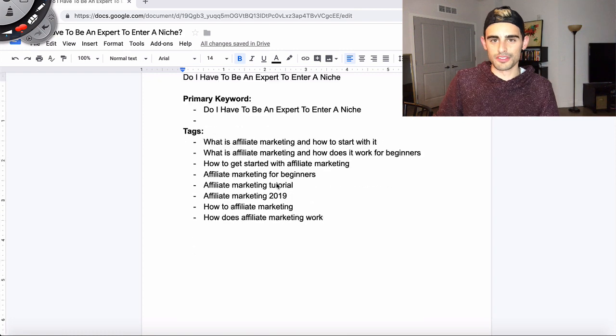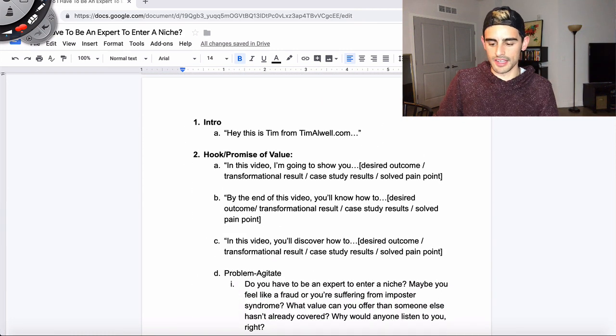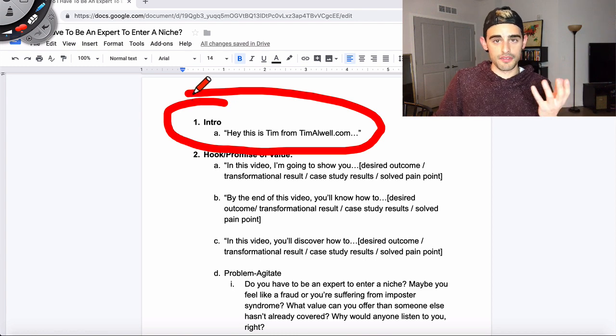We're going to scroll down into step one of the video scripting process, which is the intro. Now, my intro is very simple. This can be very short.